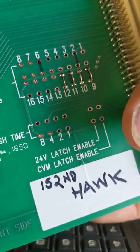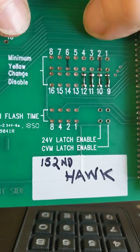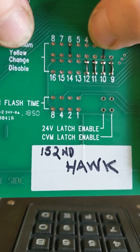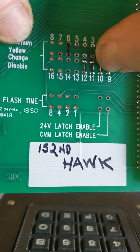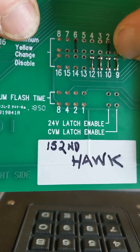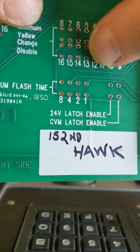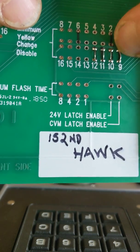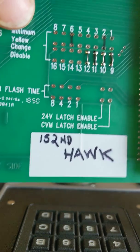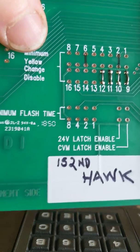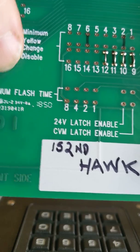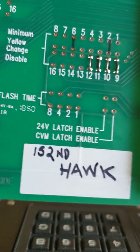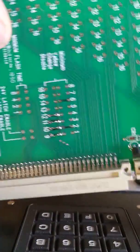And these jumpers down here are your minimum yellow change disable. Typically we use that for our PED channels. So 9 through 12 on the TS2 Type 2 cabinets that we have here are set up as our PEDs. And you don't want to worry necessarily about your yellow at all on the PEDs because we're not monitoring that.